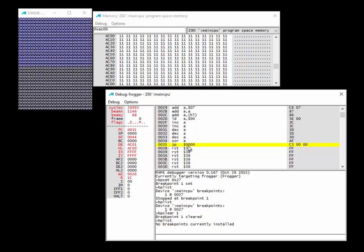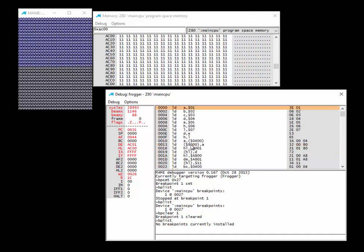The jump instruction changes the flow of code. JP followed by an address sets the program counter to that value, changing what code executes next. JP 0000 will jump all the way back to the beginning of the program. Hit F11 — and we start again from the top.